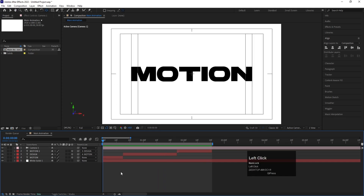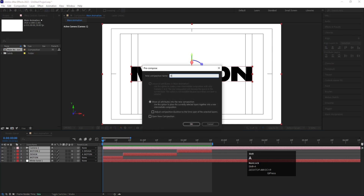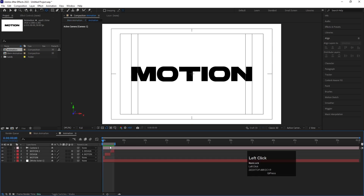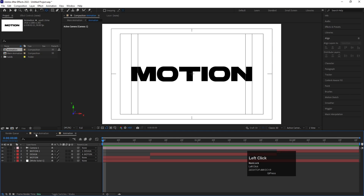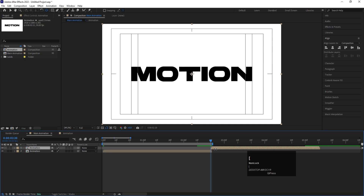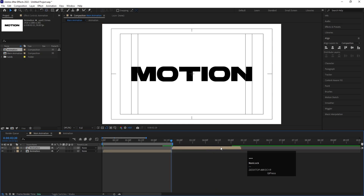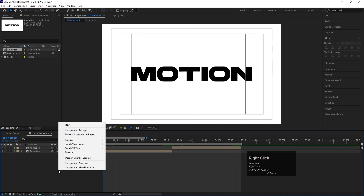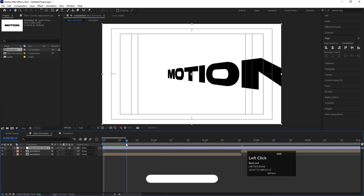Select all the text layers, press Ctrl+Shift+C to pre-compose, name it 'Animation', and hit OK. Go inside the pre-comp, right-click on the work area, and choose 'Trim Comp to Work Area'. Go back to the Main Animation composition, hit O to go to the end, hit Ctrl+E, use the open square bracket or drag to reposition. Then hit O and N to set the work area. Create a new Adjustment Layer.